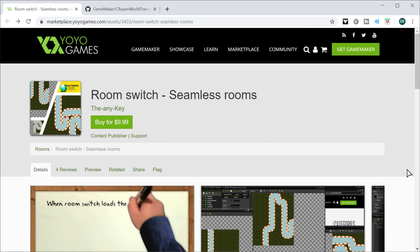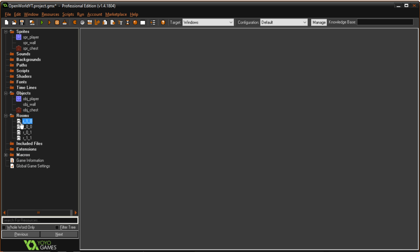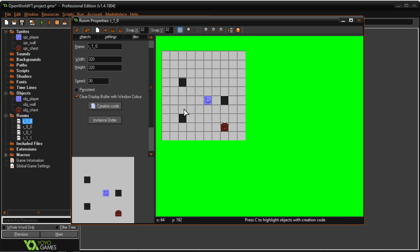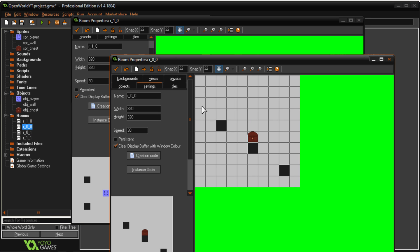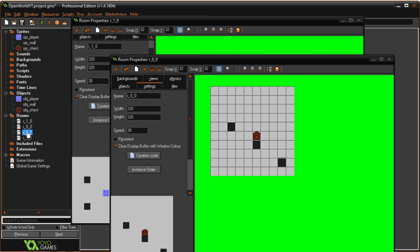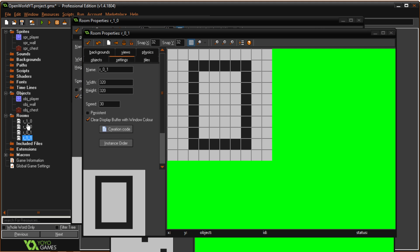But anyway what do I mean by room transitions? Well I have four rooms here. One with the player then one with some other objects and they're all just small basic rooms.